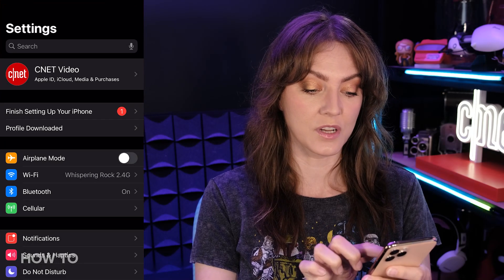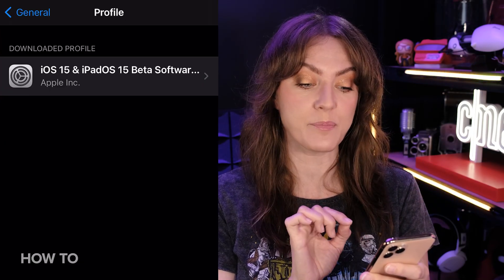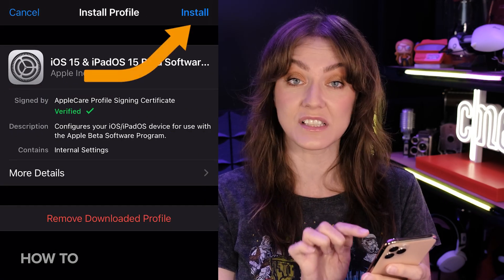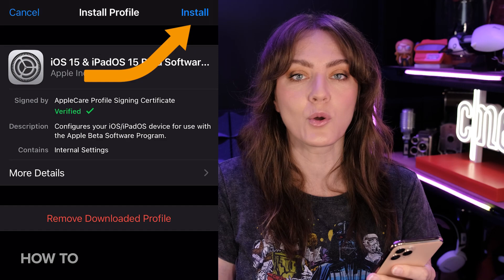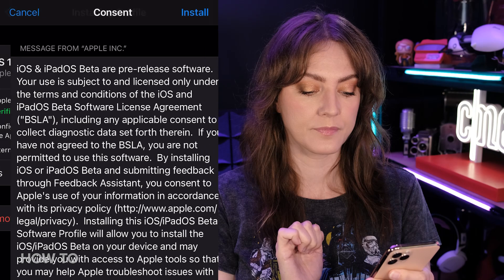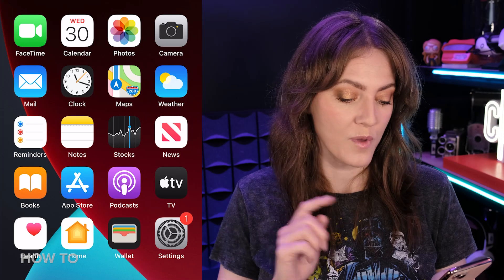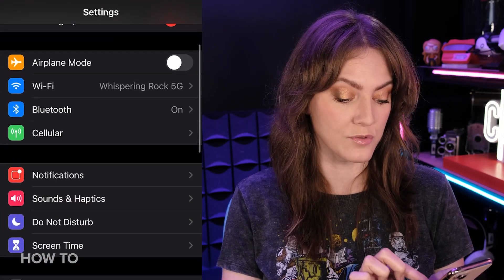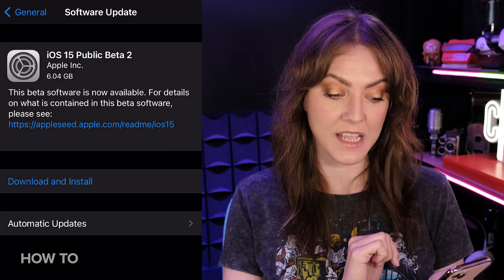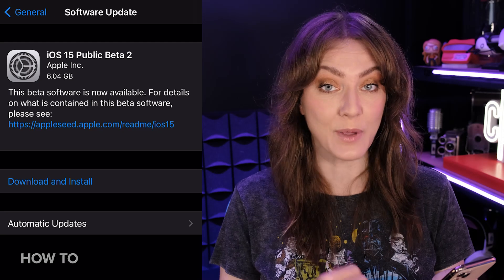We're going to open up Settings and tap on Profile Downloaded. There it is — iOS 15 and iPadOS 15 Beta Software. We want to install this just like you would a normal iOS update, so we're going to install that profile, give it consent to do so, tap Install again, and then restart. Now that we've installed the profile, we go into Settings, then General, then Software Update, and now finally iOS 15 Public Beta 2 is ready to install.